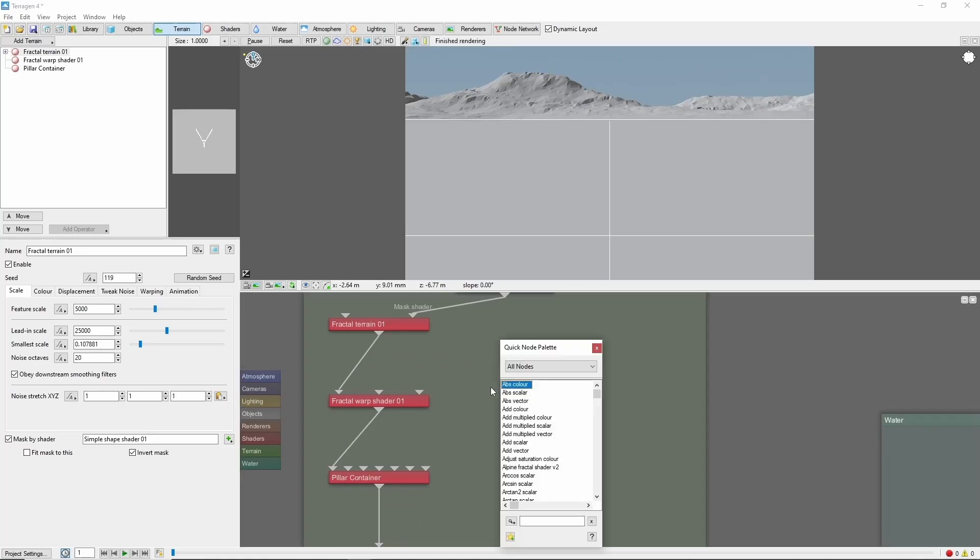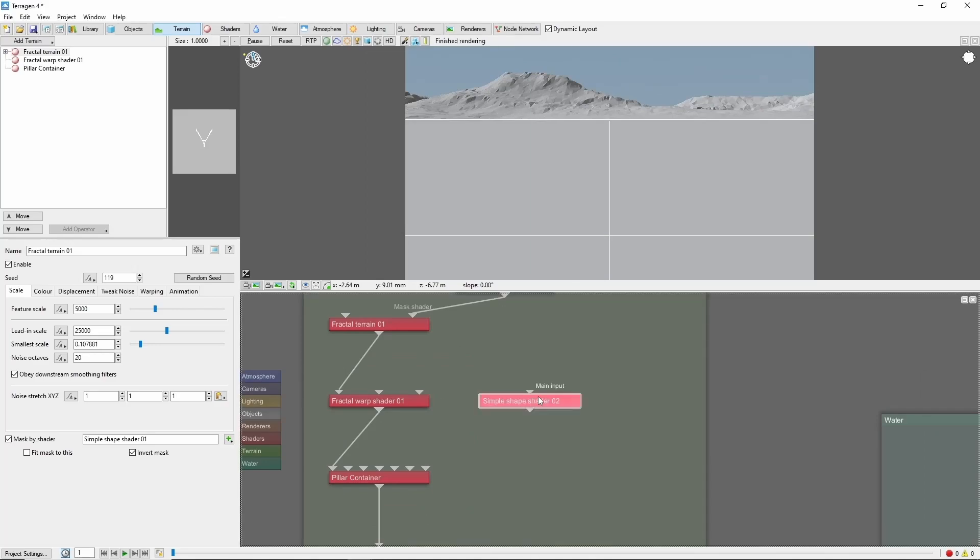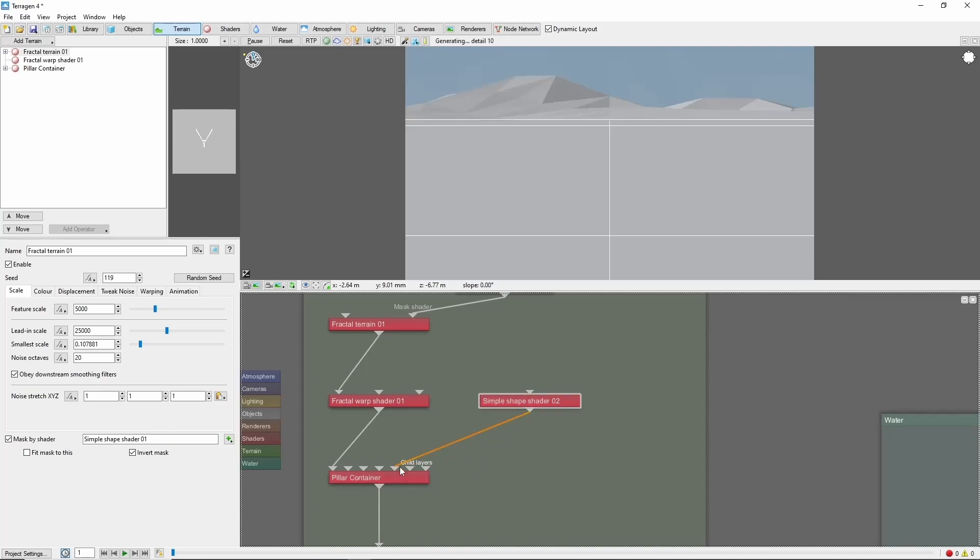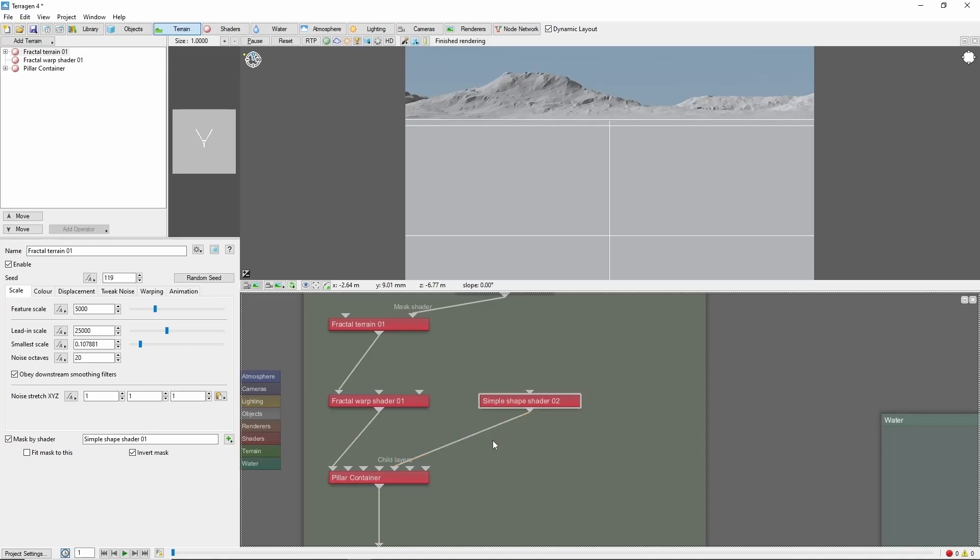Next, create a simple shape shader that's going to be the basis of our pillar, and plug it in as a child layer to the surface layer. This will let us use the surface layer to mask the colors and textures of the pillar.